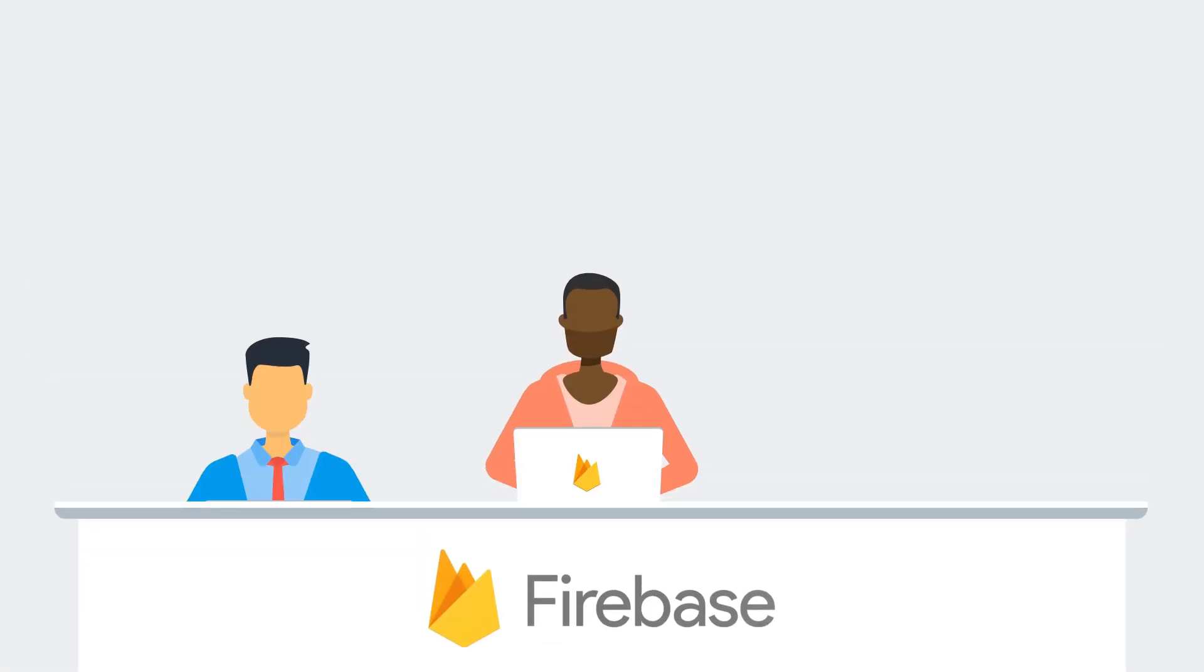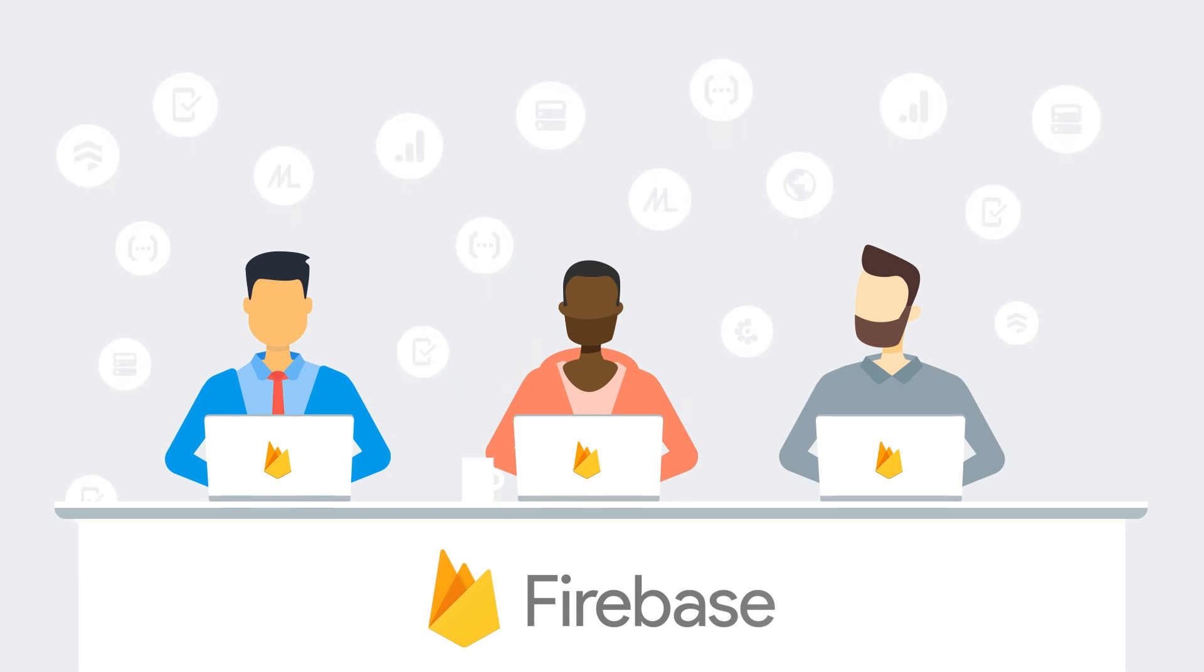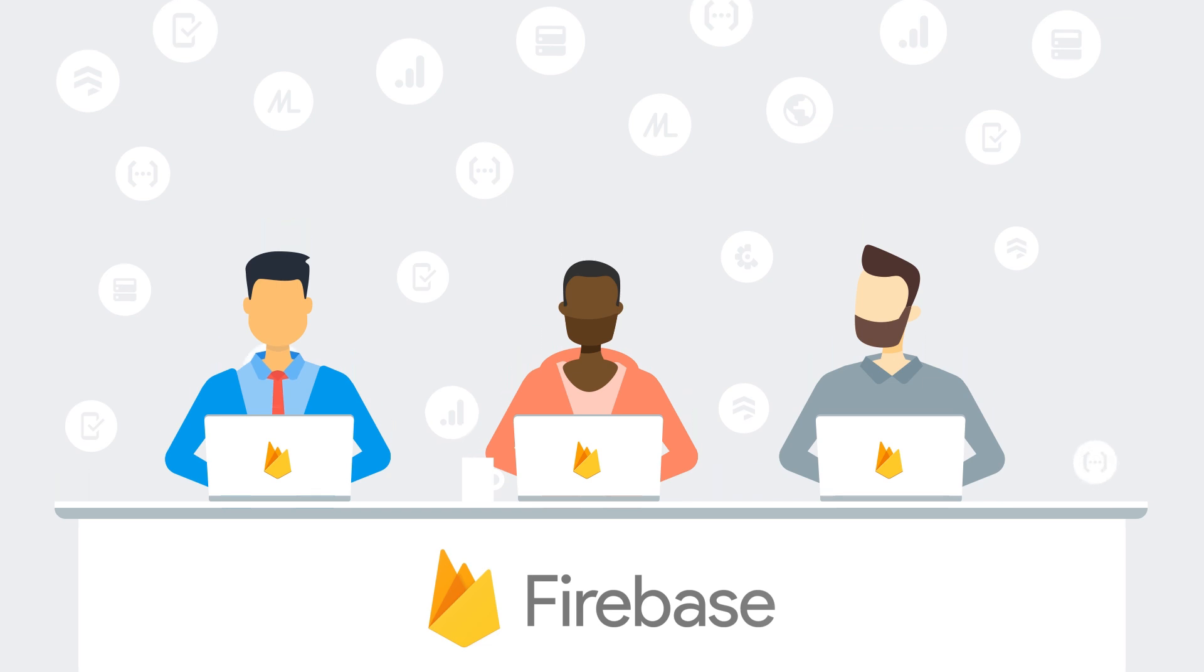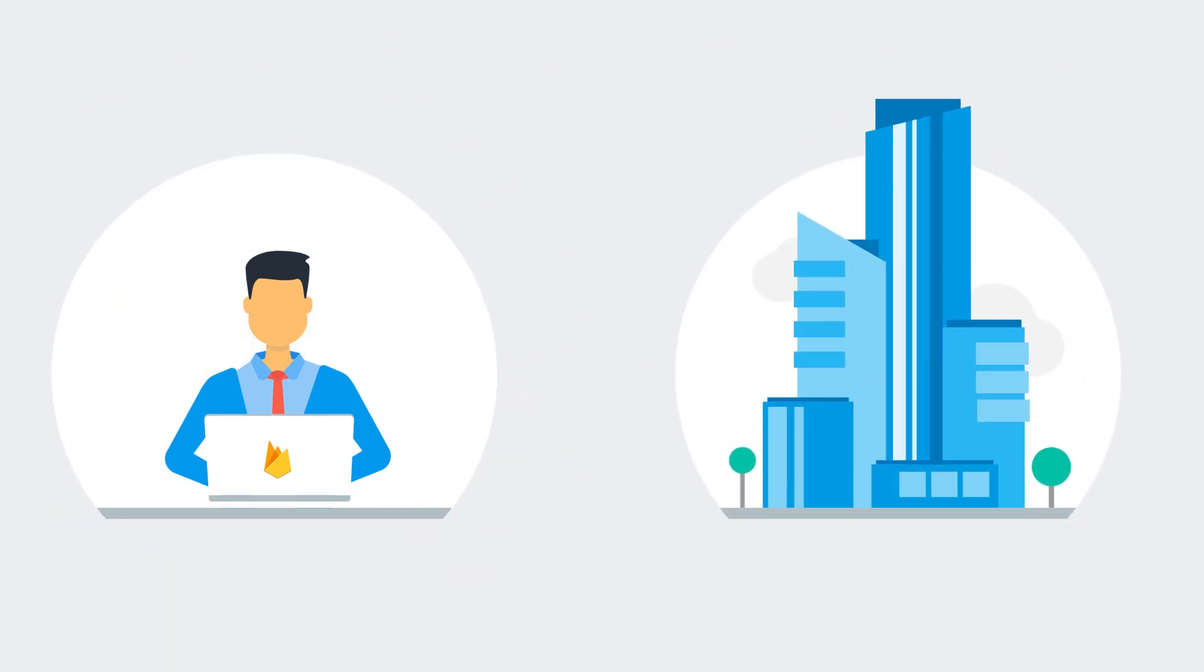Here at Firebase, we want to make it easier for you to build more successful mobile and web apps. And over the last few years, we've been hard at work making Firebase better for all developers, from the smallest one-person startups to the largest enterprise businesses.